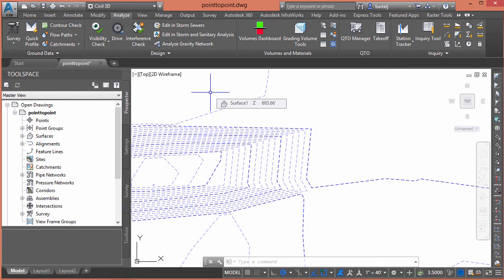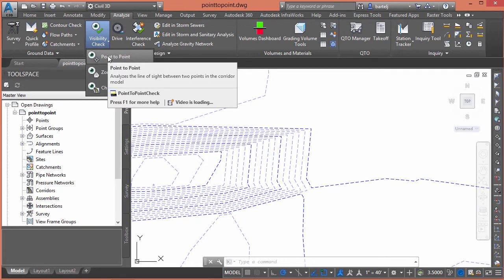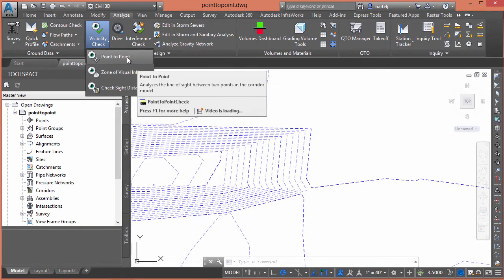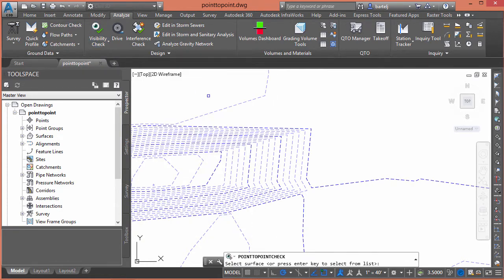So, what I'm going to do is I'm going to go to the Analyze ribbon. We're going to go into the Visibility Check area on the Ground Data tab. And then we're going to come down and the command is Point-to-Point. And like I mentioned, it's Point-to-Point Check is the actual command we'd be running if we were going to type it into the command line.